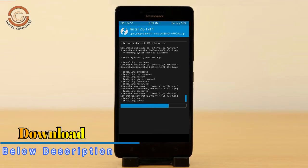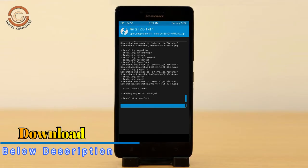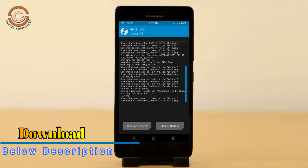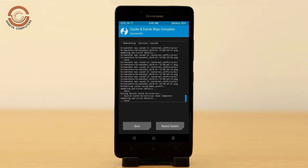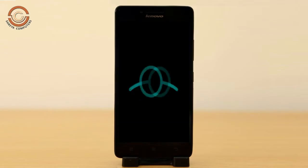Before we proceed to reboot our system, we need to wipe temporary data once more. Select wipe and swipe right to wipe data. After finishing all steps, we need to reboot our system — press on reboot system.